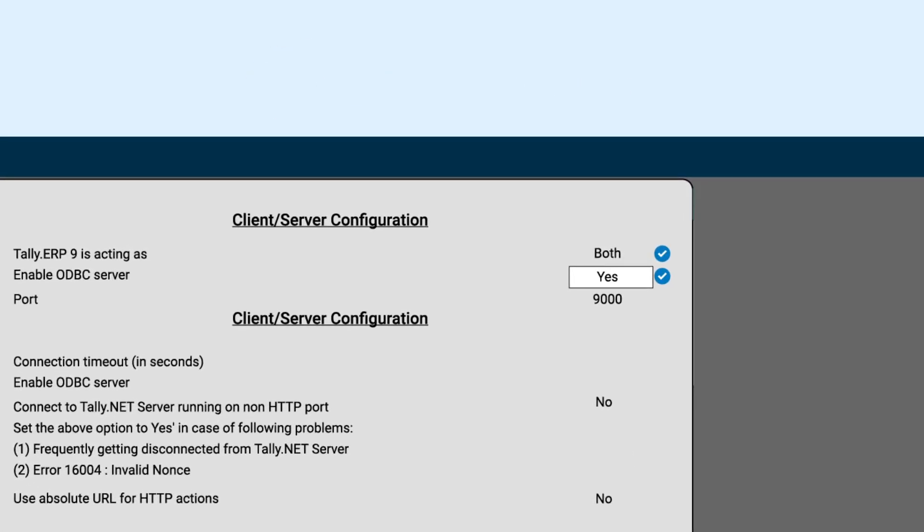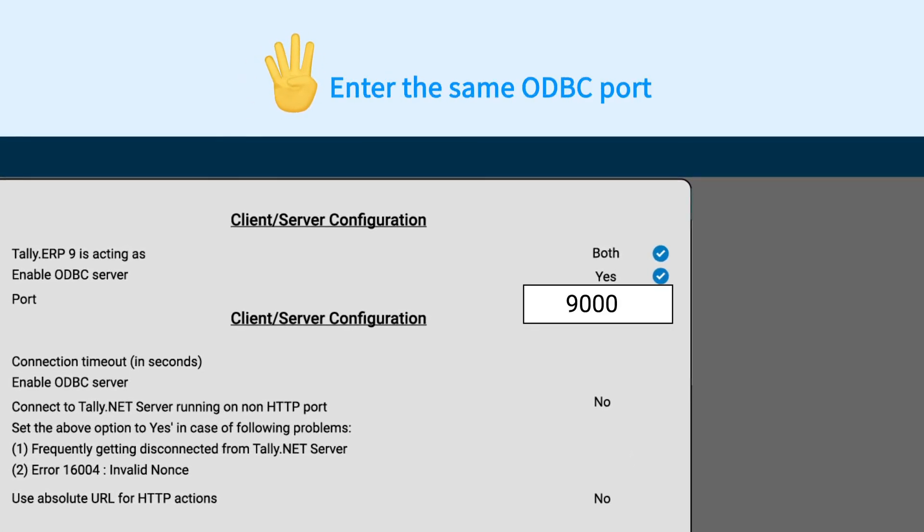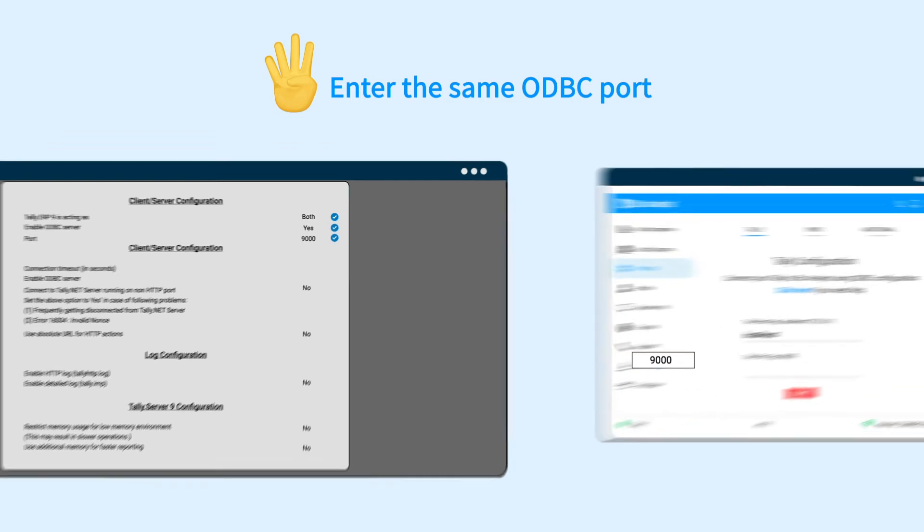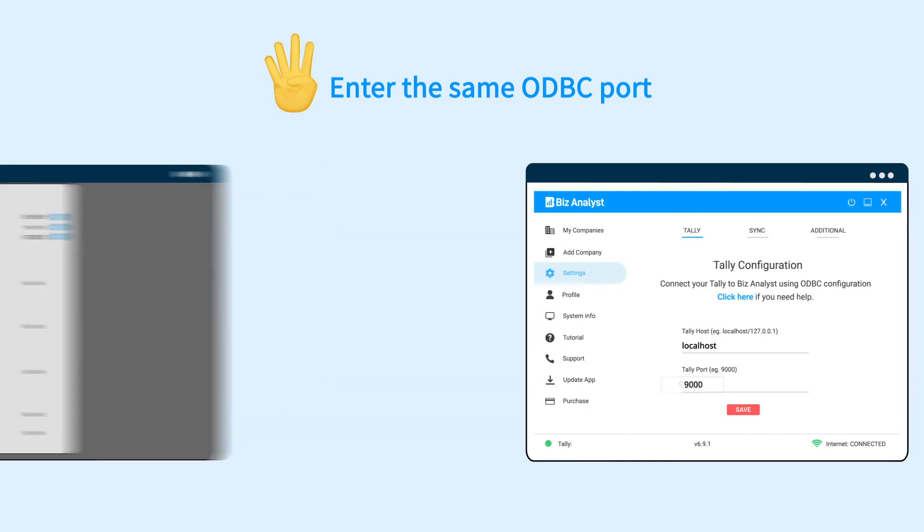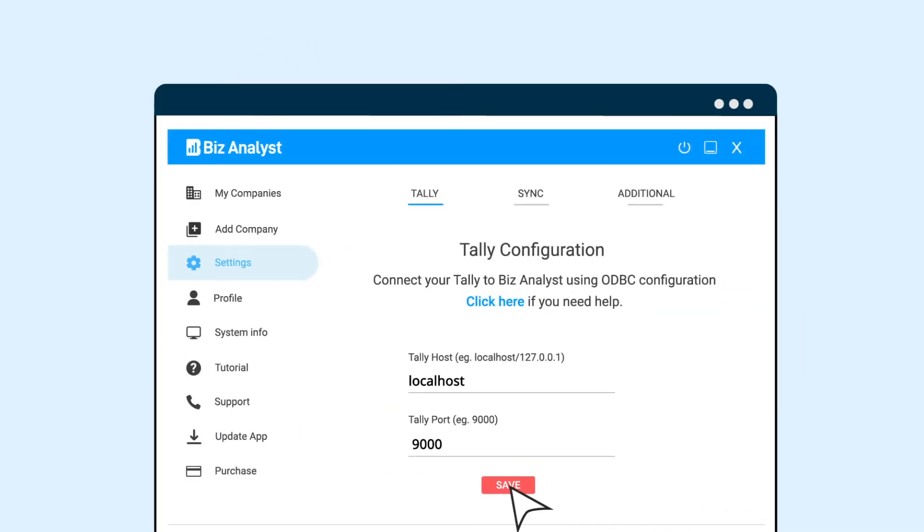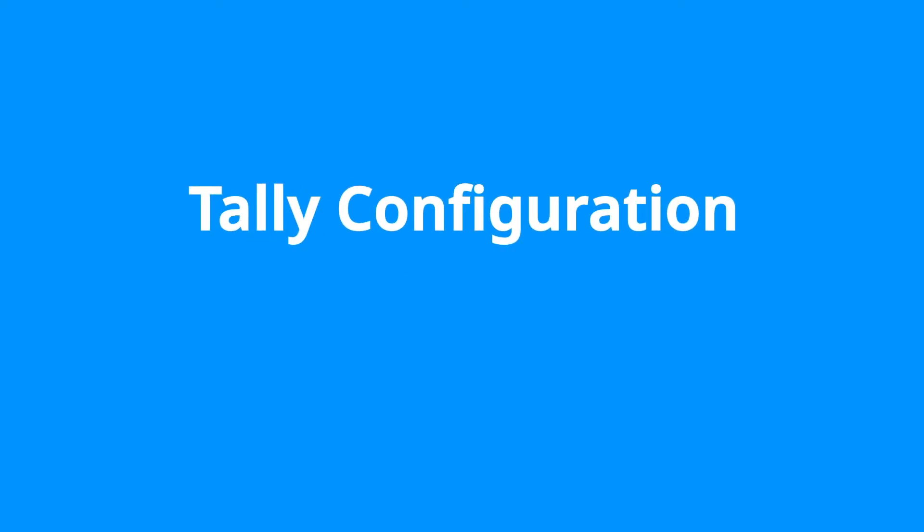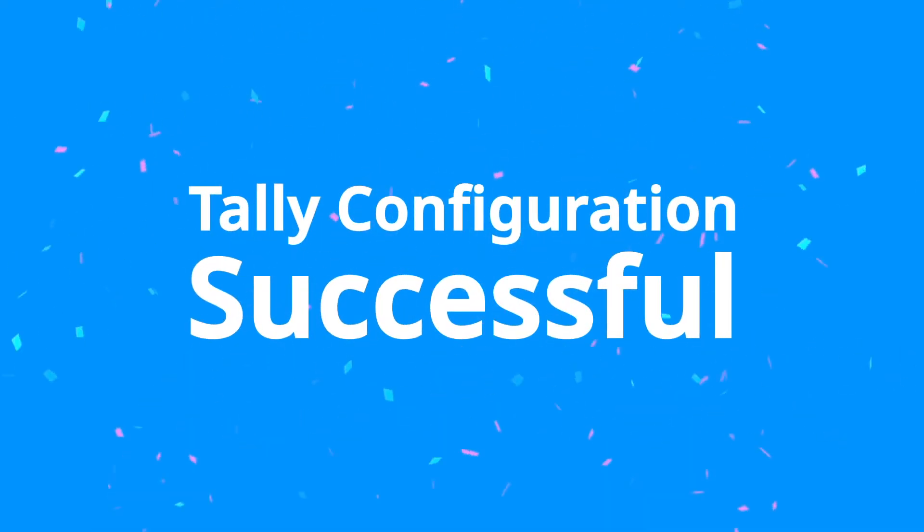For the fourth step, enter the same ODBC port number as before in the Biz Analyst desktop app. And your Tally configuration is now successful.